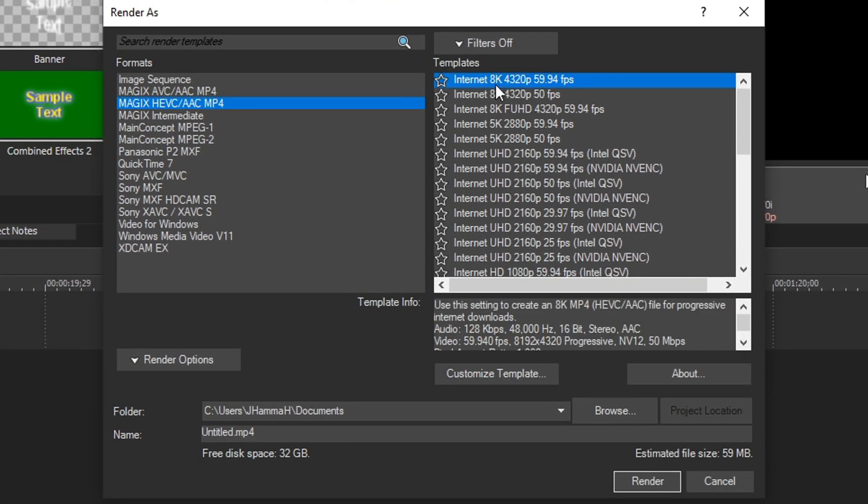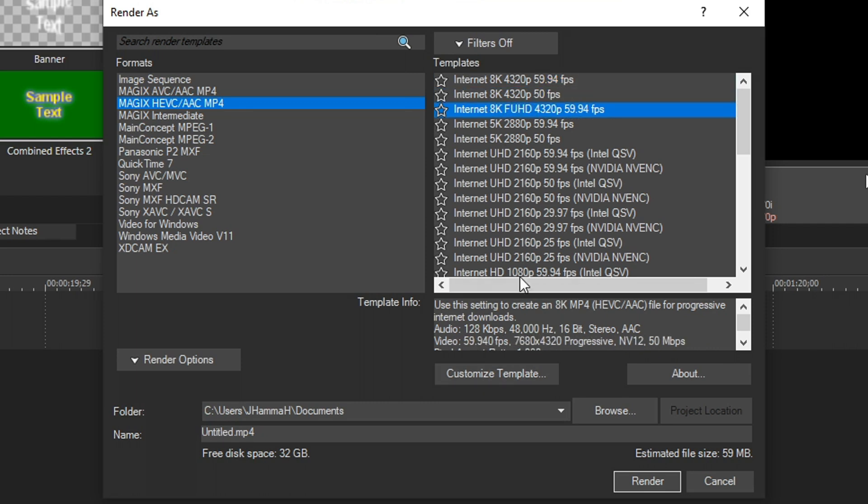So the first two options are the Cinema 8K, which are 8192 by 4320 pixels, and the third option is 8K UHD, which is 7680 by 4320. So select whichever one you want, but we're going to do the UHD. Pick customize template.